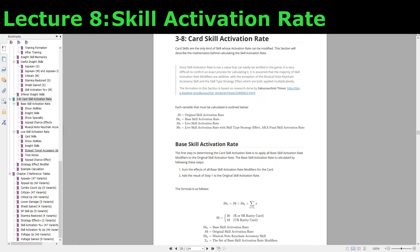The main distinction is that base modifiers will include the word 'base' in their description, and live modifiers do not include the word 'base' in their description. There are a few modifiers that are considered base modifiers that don't include the word base, but for those I will explicitly point that out. Base modifiers are applied before the live show starts, and live modifiers are applied during the live show. That's why I've given them the name live modifier, even though there isn't a canonical name in game for them.